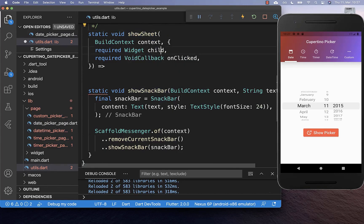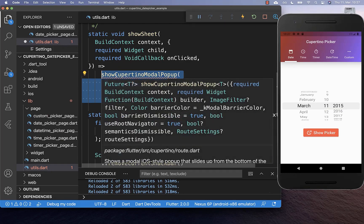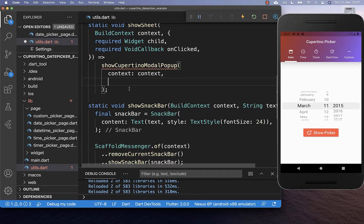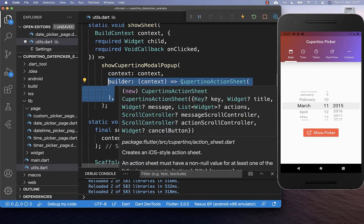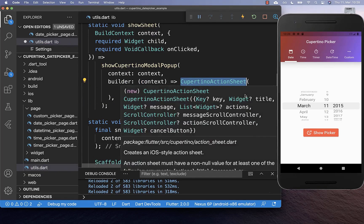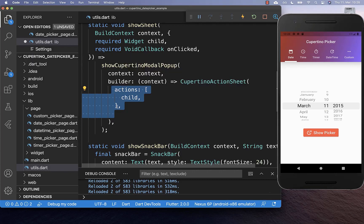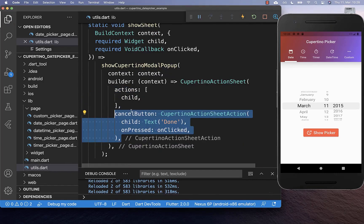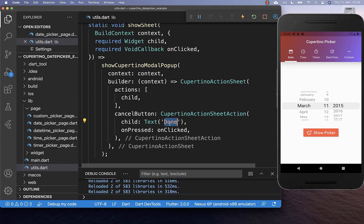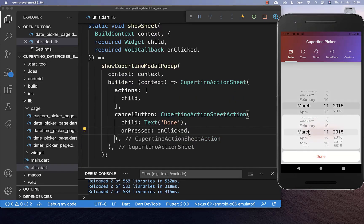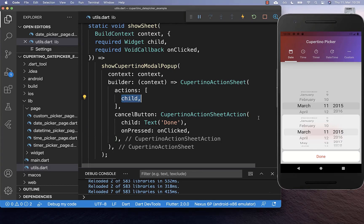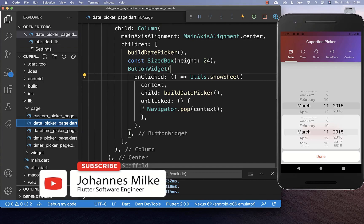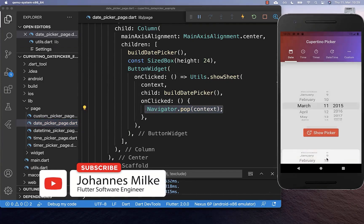Inside of this showSheet method we get our date picker and we simply show it within a Cupertino modal popup. Here within the builder you can set your widget inside — in our case we put a Cupertino action sheet inside and then you can set all the actions. In our case we only have one action which is this date picker. Secondly we also set here the cancel button, which calls our onClicked callback. So our Cupertino date picker is displayed within our Cupertino action sheet, and if we click on done then we execute navigator.pop and close our dialog again.